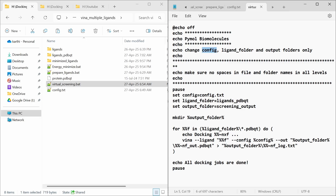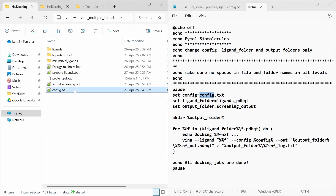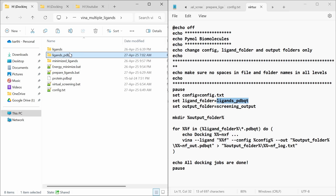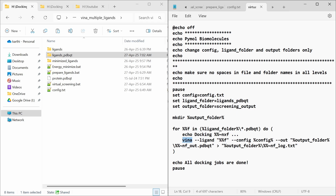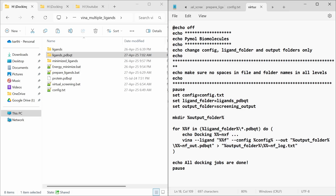This is the virtual screening batch file. Here you have to change the config file, ligand folder, output folder, etc. This is the screening output folder — this folder will be created. You can see the Vina command. If the environment variable is not set, you have to specify the full path to the vina.exe file. The log file will be saved as log.txt. Now double-click the virtual screening batch file to run it.